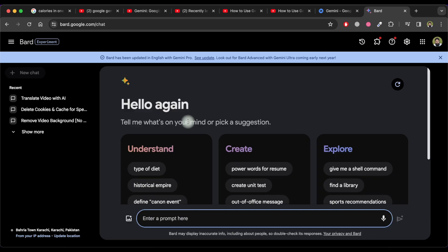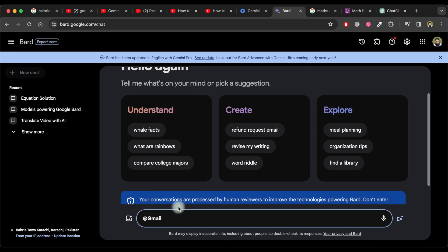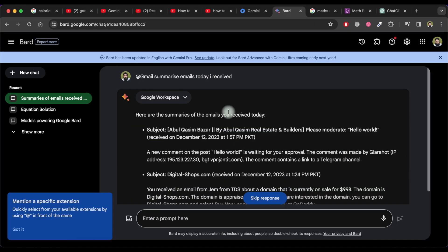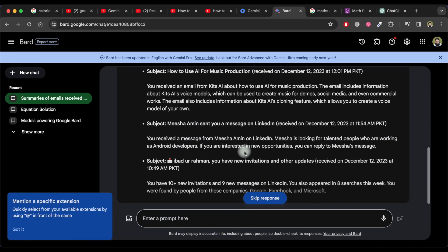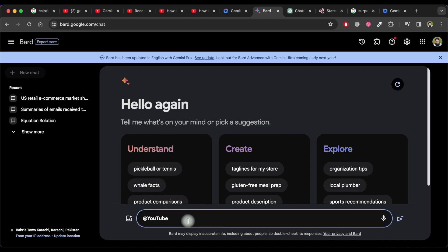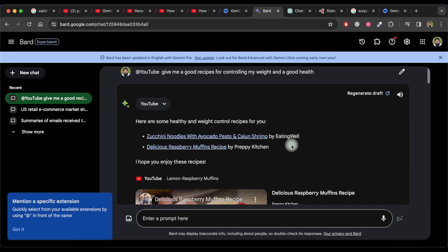Now let's go back to chat and ask Bard to summarize today's emails. Type the Gmail tag and then type 'summarize emails that I received today.' Google Bard will summarize all the emails you received today. You can also use the YouTube tag to explore topics with videos — as I ask Google Bard with the YouTube tag, you can see the response.